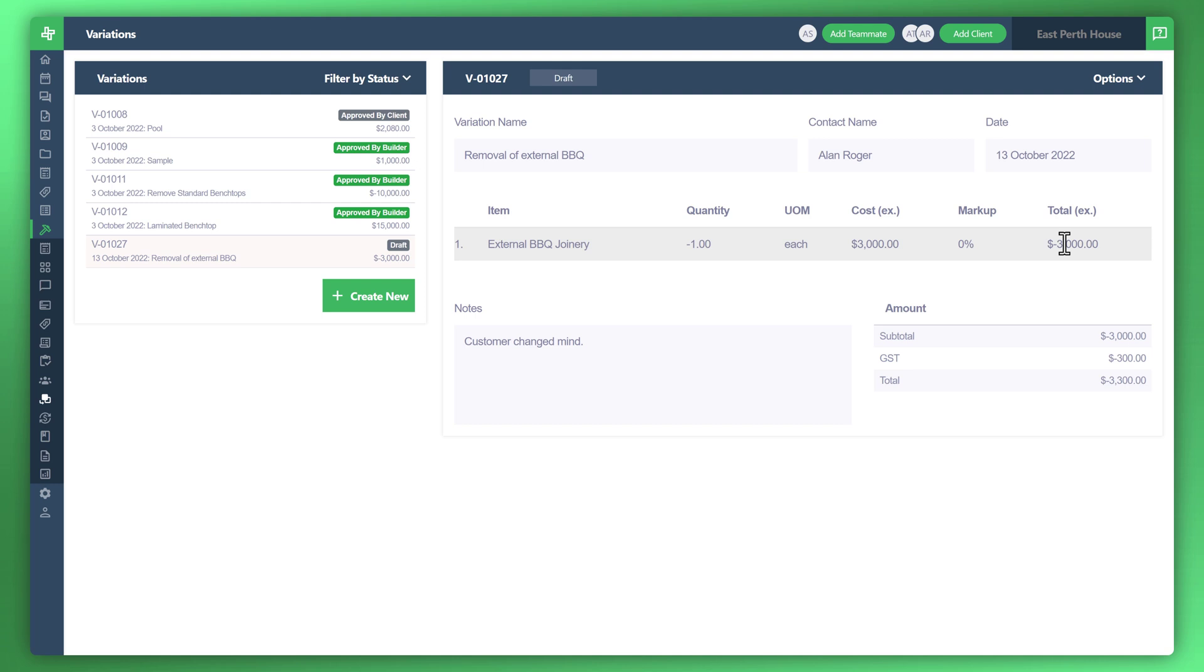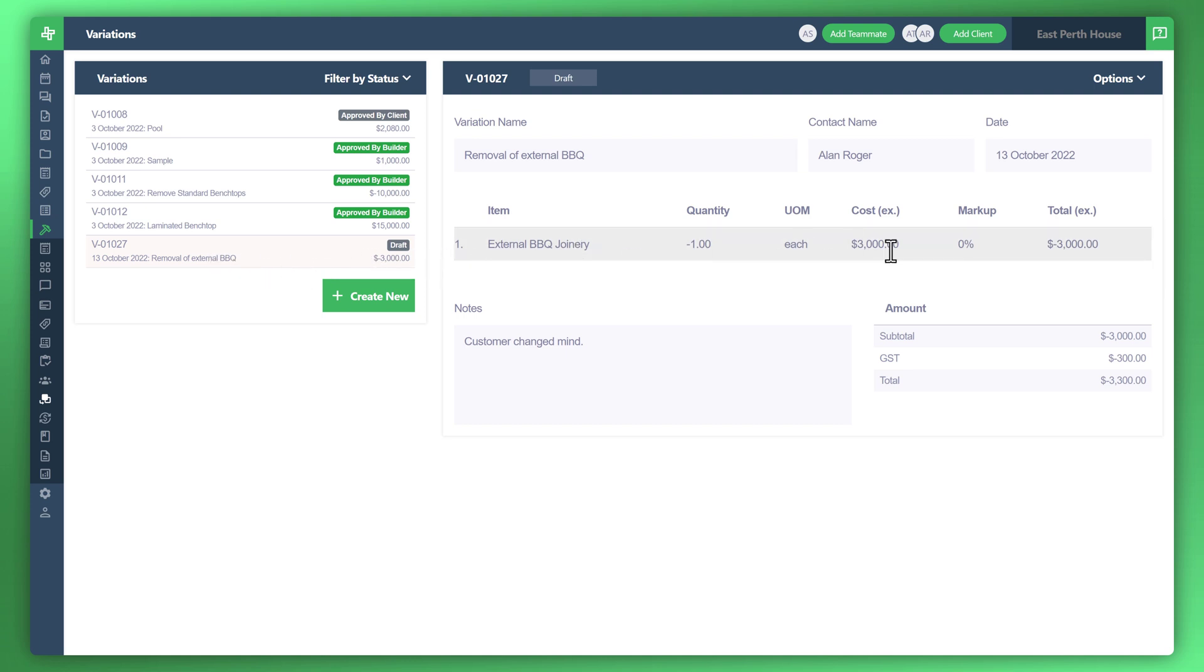There are two things that can happen. One is you can have the end customer approve the variation after they've viewed it. If they're a client and you've added them on WonderBuild and they've downloaded the mobile app, they can approve the variation on their mobile phone or desktop computer. Otherwise you can call them directly and do the approval for them. In the first instance let's send this to the customer to review and approve.